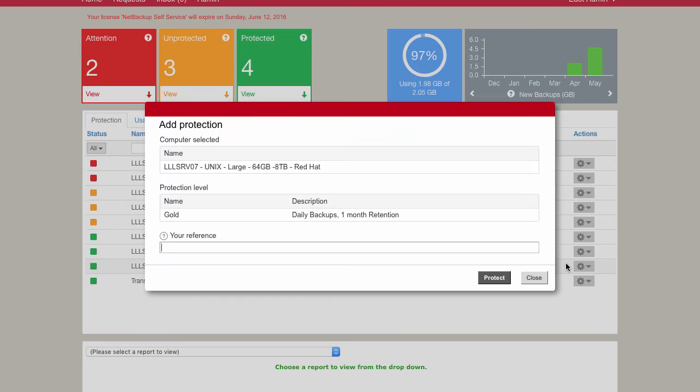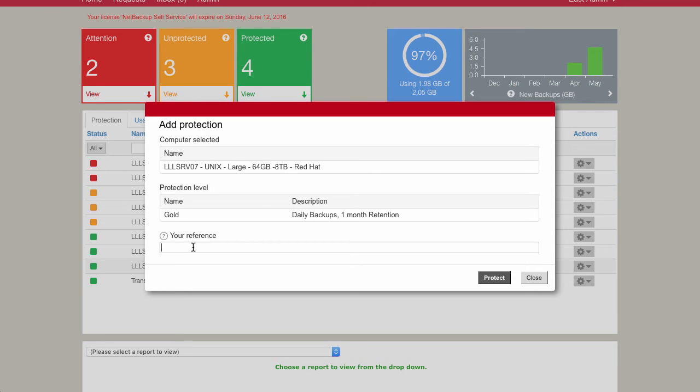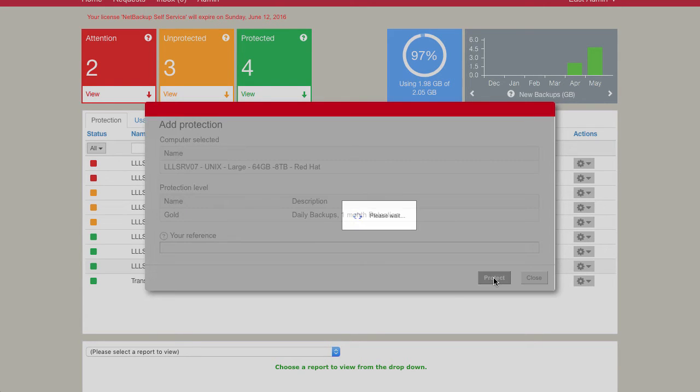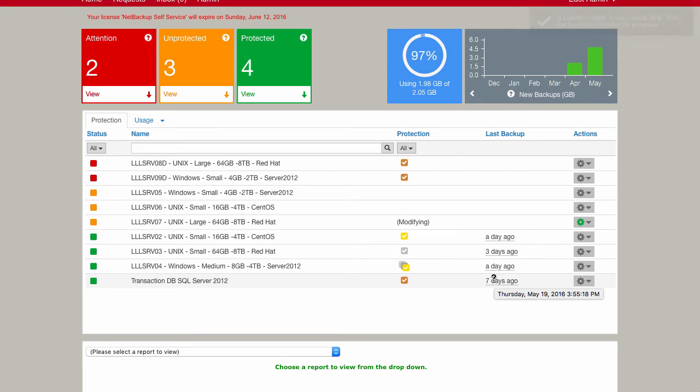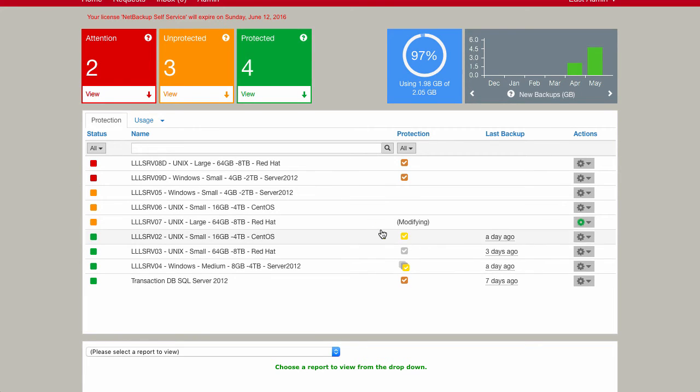What I'm going to do is I'm just going to add it into the gold policy. When I do that, it comes up with a form. We don't need to fill any details in. It's all being pre-populated with the machine and the actual type of protection level that's being put into. If I wanted to put a reference, some extra information here, I can include that. So as I click on Protect, that's now going to pass all that information over to NetBackup, and it's going to instruct NetBackup now to go and add that machine into that gold policy. We can see that the cog is going round, and also we can see that the protection is currently modifying.